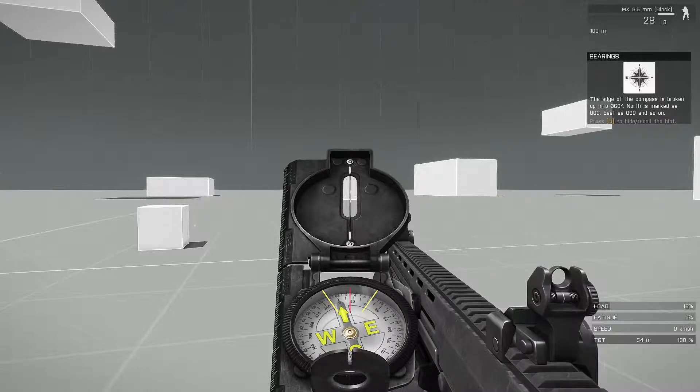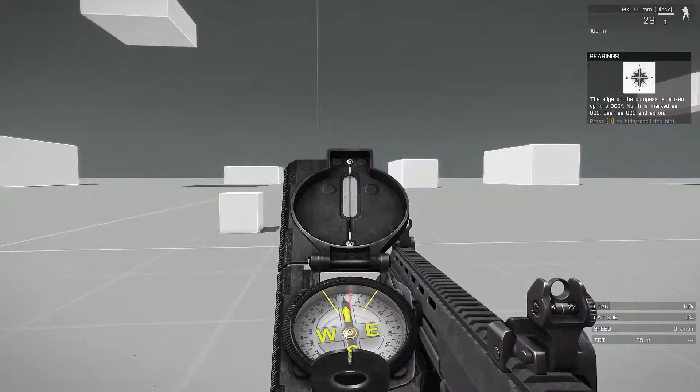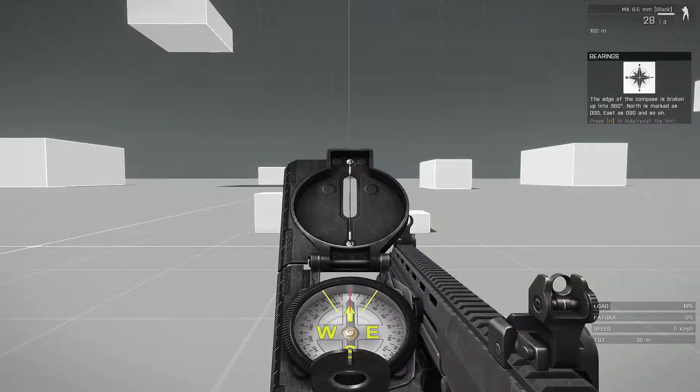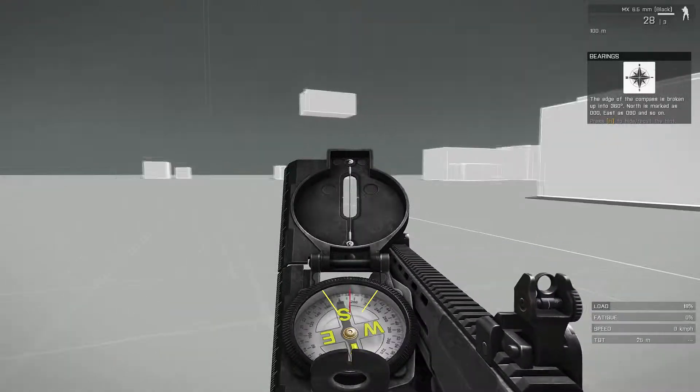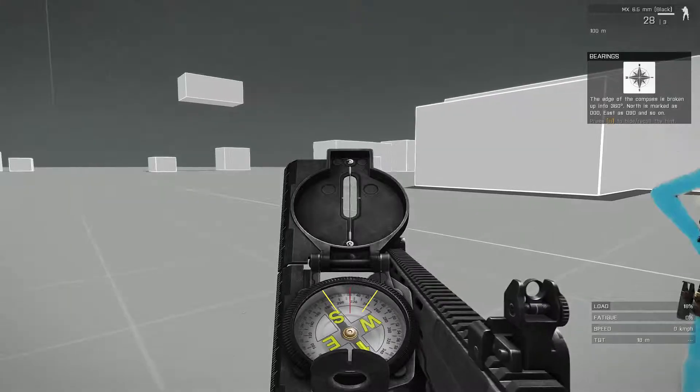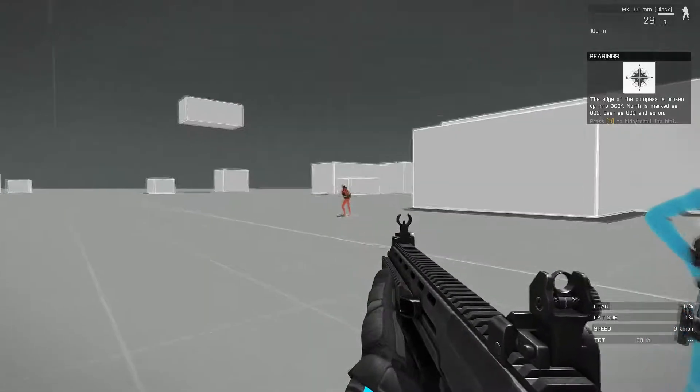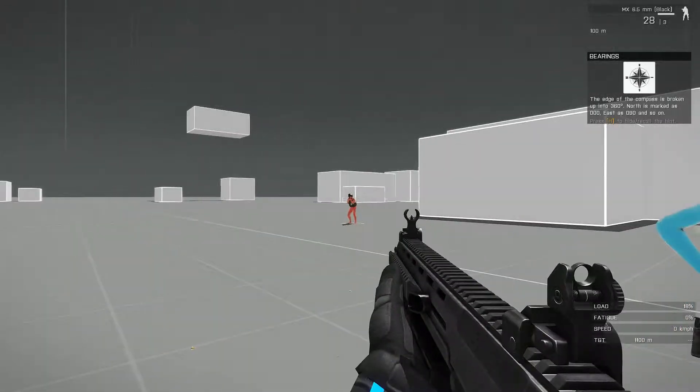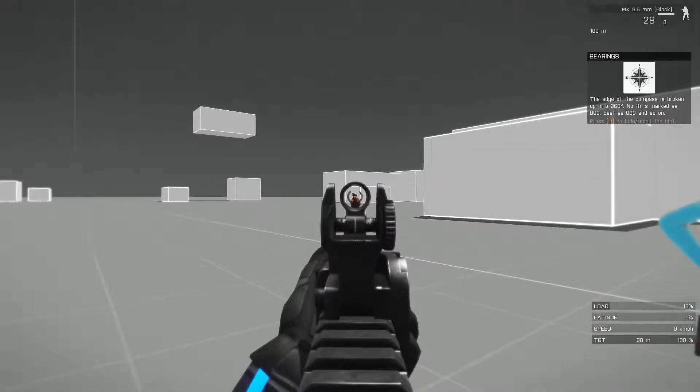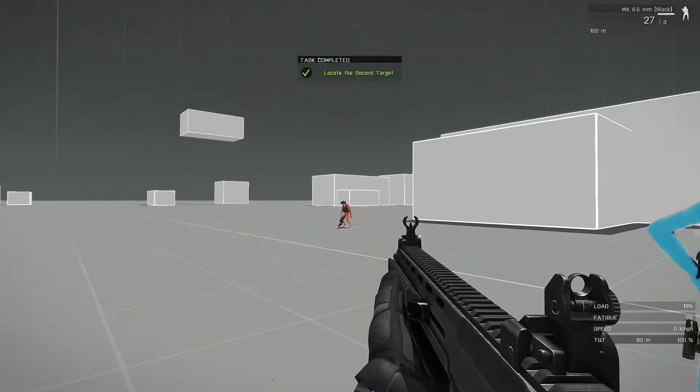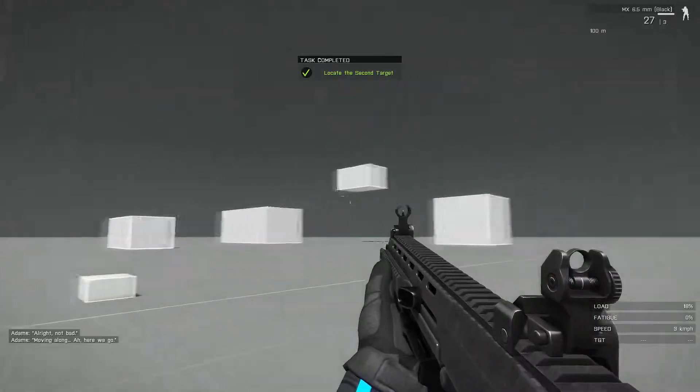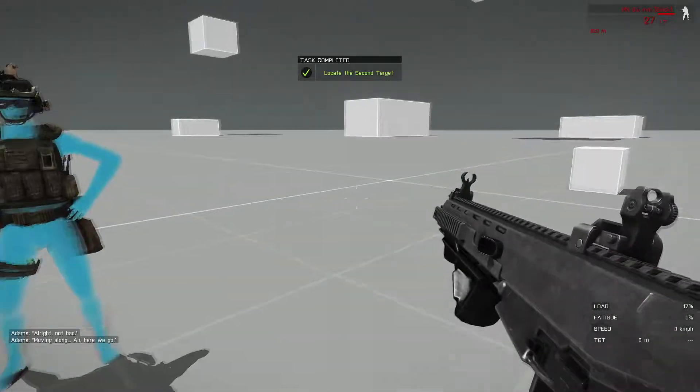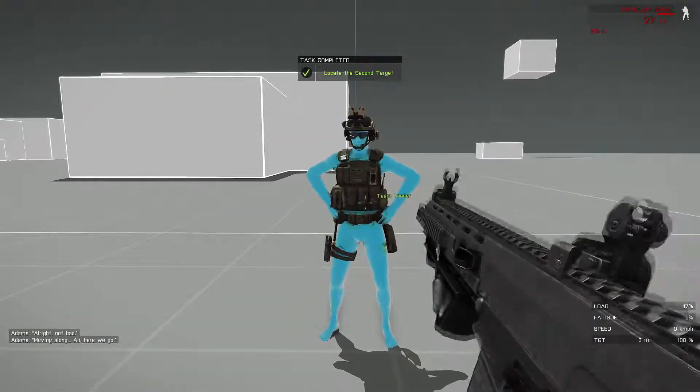All right, not bad. Moving on over. Get up. All right, not bad. Moving to the distance. Here we go.